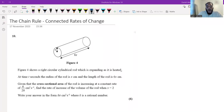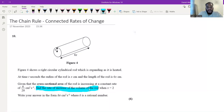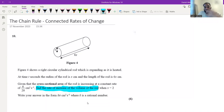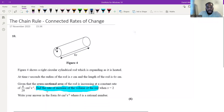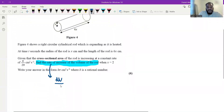Whenever I'm doing these questions, I always look at what they are asking me for. The question is asking me to find the rate of increase of the volume of the rod. We have a cylindrical rod which is expanding as it is heated, which means the volume is going to change as time goes on. So I interpret this as dV/dt — the volume is changing with respect to time. So this is what we're looking for.